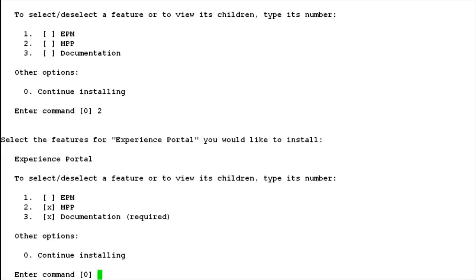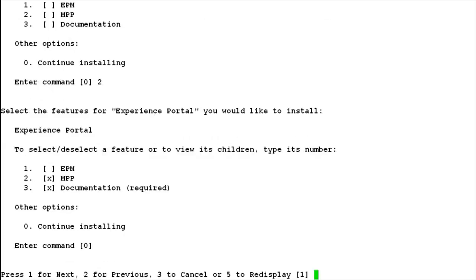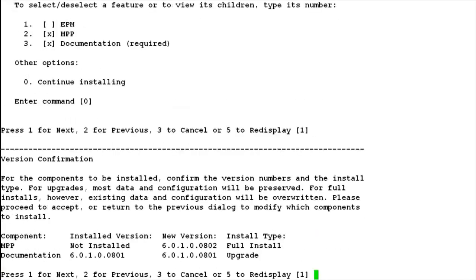Hit enter. It automatically picks up documentation as it is required with the software. Hit enter to continue with the installation. Hit enter for next as 1 is the default option. This is a version confirmation step, so it shows the information of what version is already installed. We don't see any version installed here, so it says 'not installed', and it also shows information about the new version that we can install on our server.